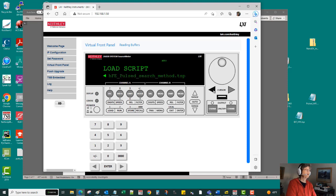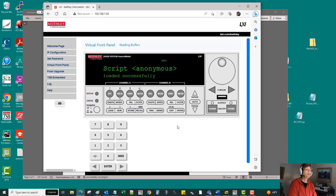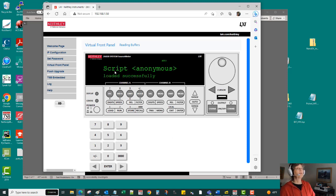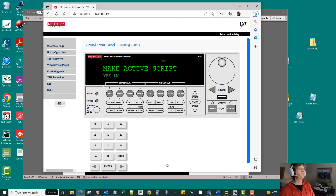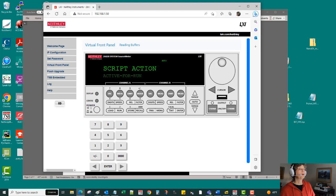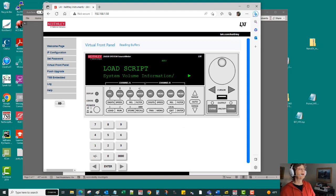I've got a DC one and then I've got a pulse mode one, but let's come back to the DC one for this. And then I'm going to do enter and it says that it's been loaded as an anonymous script there. And then I do want to make it active for run. So it's now the active script in the runtime memory of this instrument.